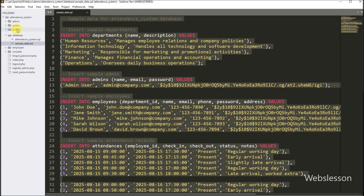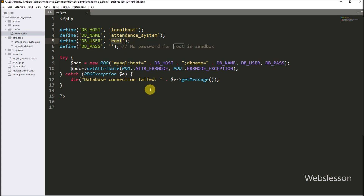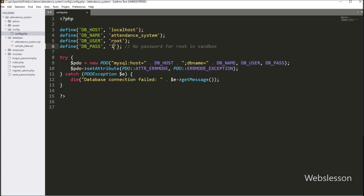After this, we go to the config directory and open the config.php file. Under this file, we have to define the MySQL database configuration so this application can connect with the MySQL database. We define the MySQL database connection details like database name, host, username, and password. Then we save this file so the application will connect with the MySQL database.